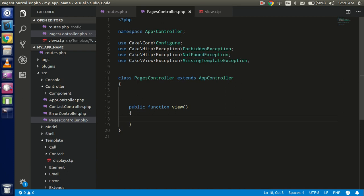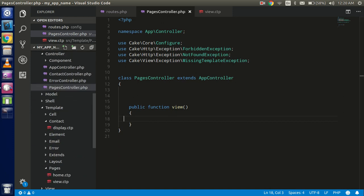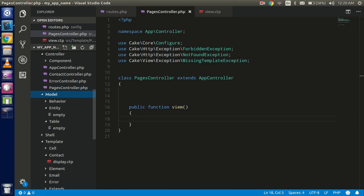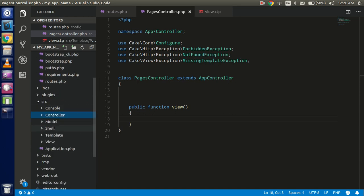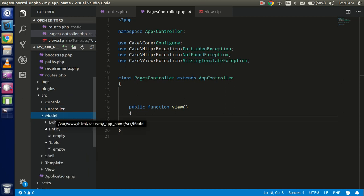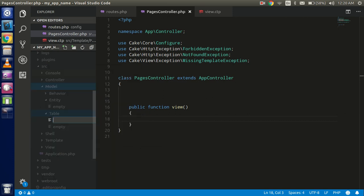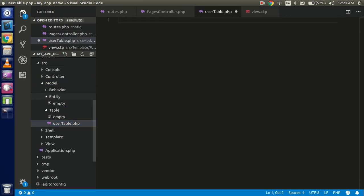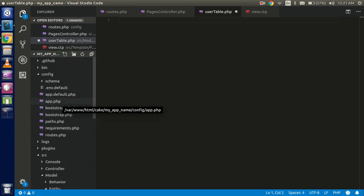To connect to the ORM, to the model, I have to create a table file. This is the model folder — let's go into it so we're not confused. Inside the table folder there is nothing for now. I'm going to create a file called UsersTable.php — it should be 'Users' with capital T, dot PHP.